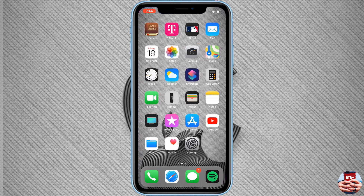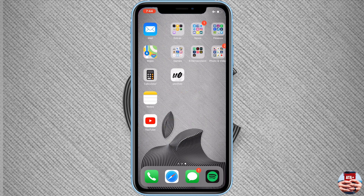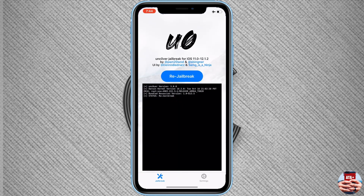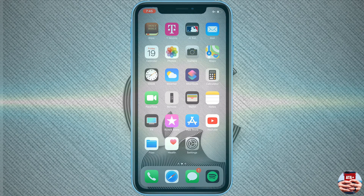This is a partial jailbreak — I can't stress that enough. This will not install Cydia Substrate and will not install Cydia. It is just a partial jailbreak allowing users to SSH into their devices. Make sure you watch the full video so you understand that. This also runs on iOS 12 to 12.1.2. If you liked this video, please like, comment, subscribe, and check out my other videos.